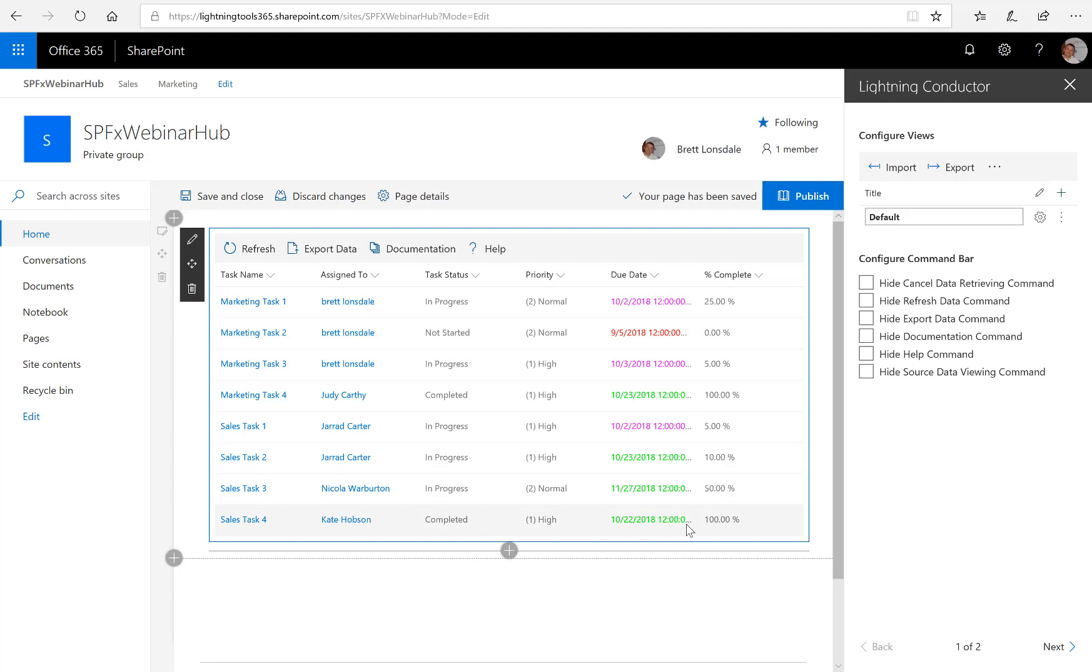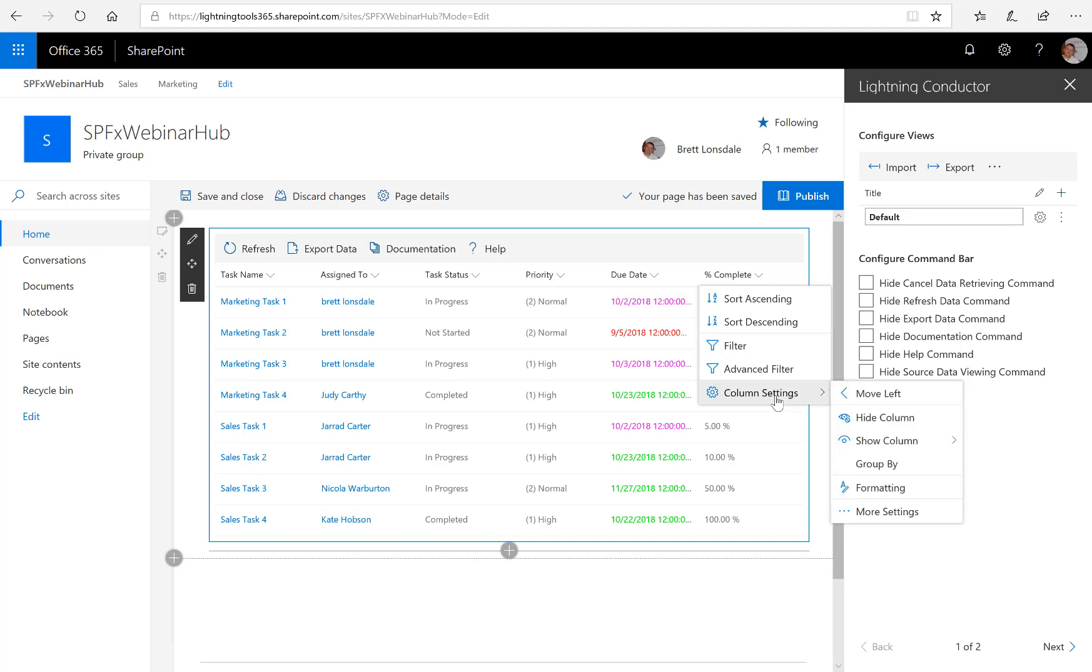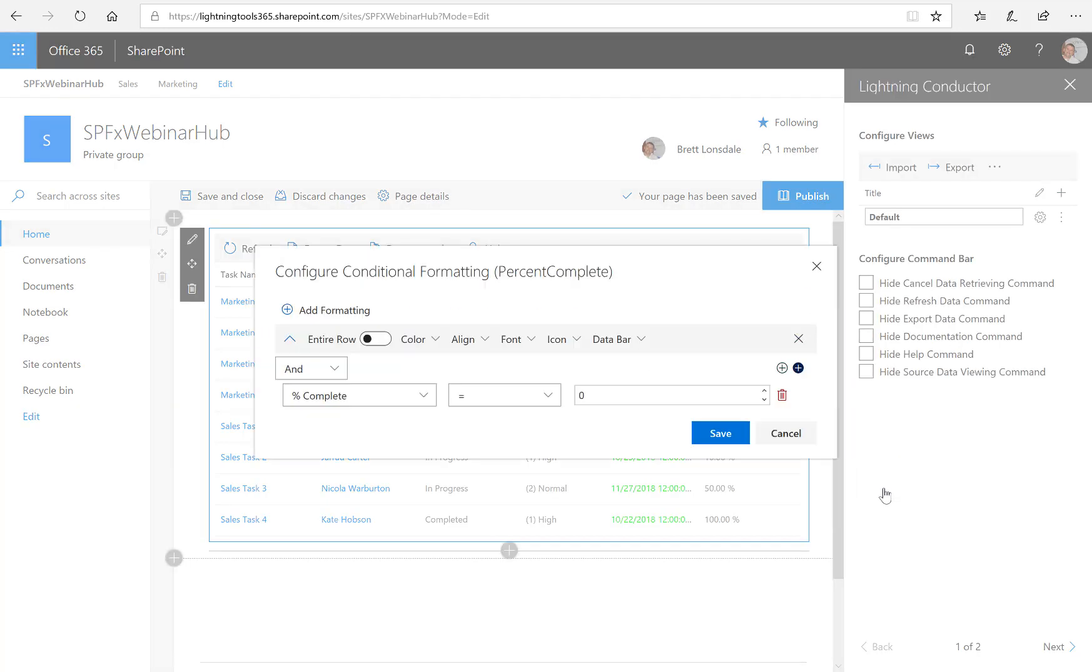And I'm going to show you how you can add a little bit more conditional formatting to this. So first of all, what I want to do is perhaps show some data bars for the percentage complete column. So what I'm going to do here is click onto the downward arrow for percentage complete, go to column settings, and then across to formatting.